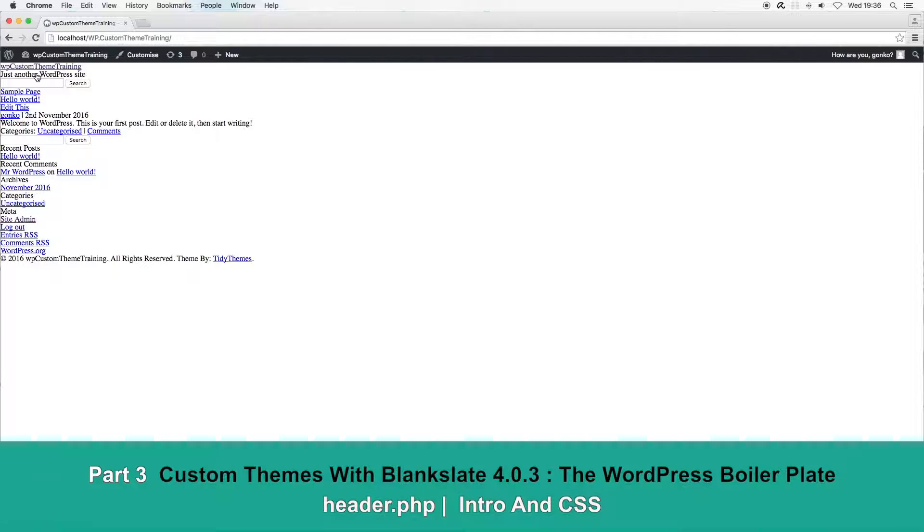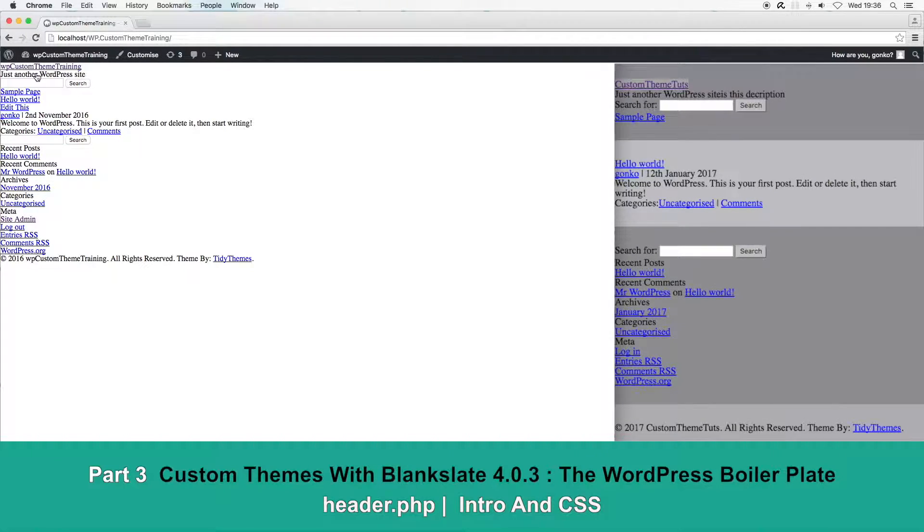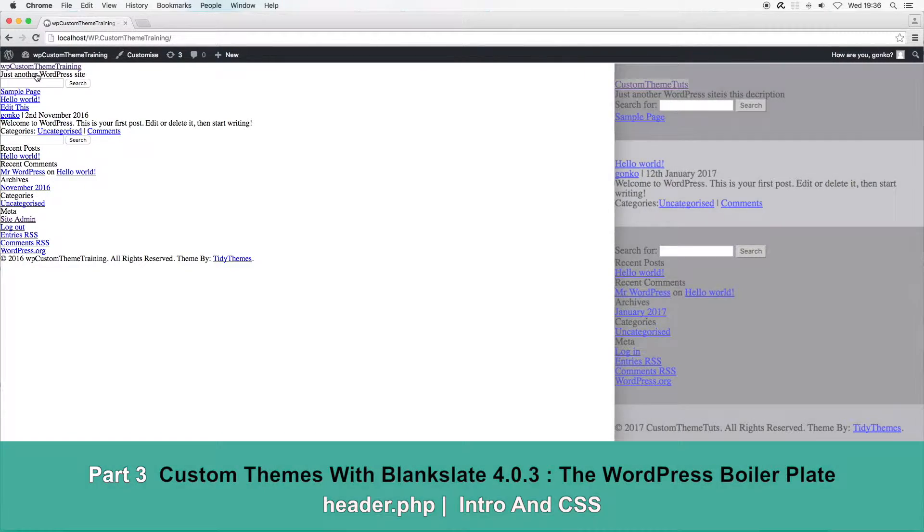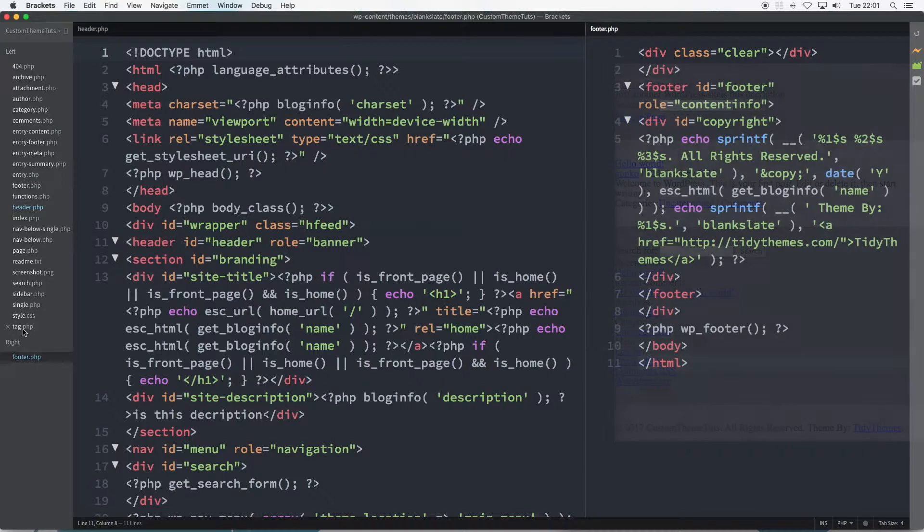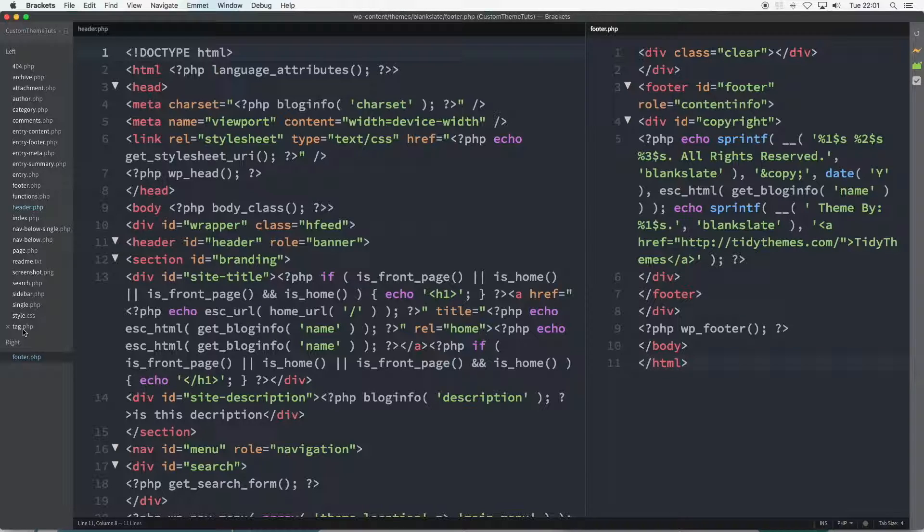Part 2 created 5 simple CSS rules to outline the major structural elements of the post page and looked at the corresponding files. Part 3 is an intro to the entire header.php file, intended as an overview, and proceeding tutorials will dig deeper. There will be some CSS in Part 3 Continued.